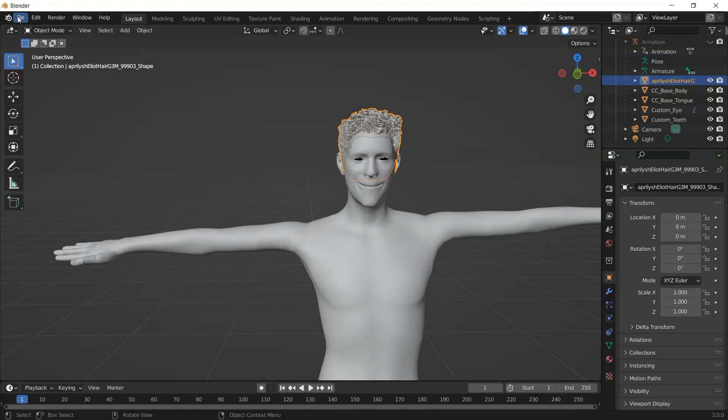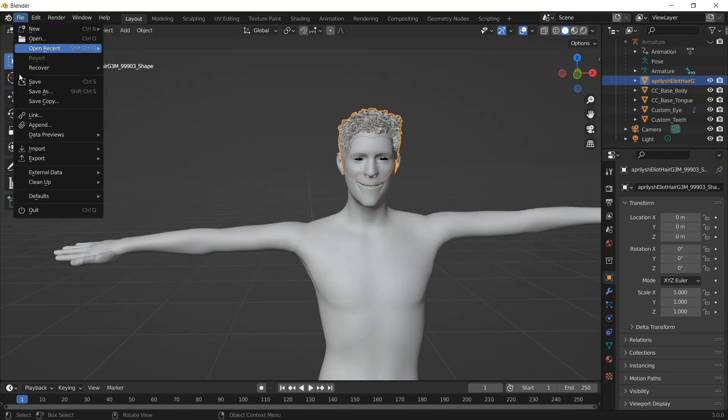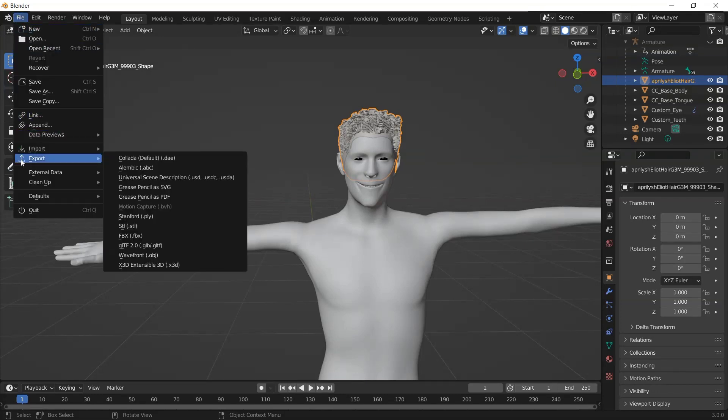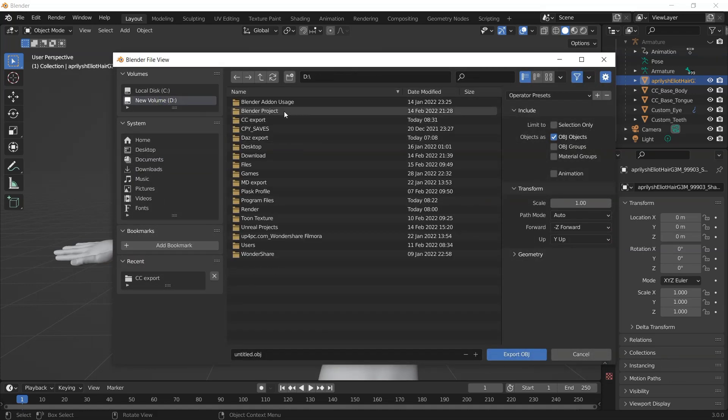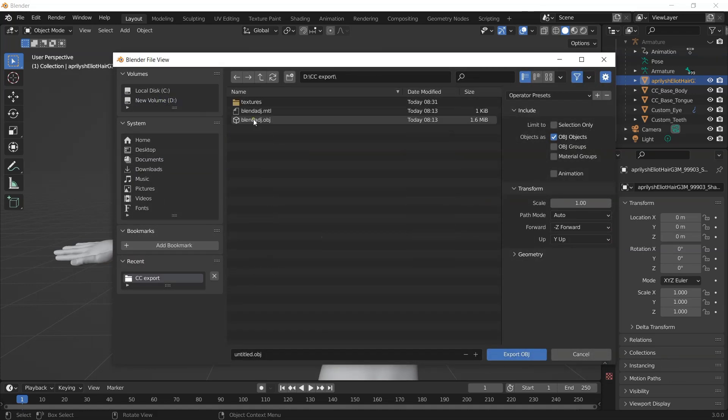Once you select the hair, then click on File, Export. We are using OBJ. Then I will save it here. I will name this as Elliot Blender.